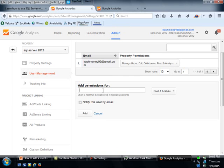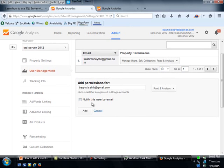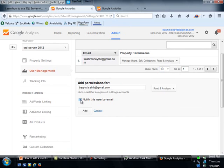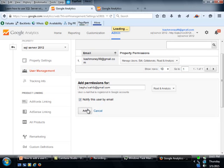And I'm going to type in the email or just paste it. And then here you can choose which level do you want to assign to the particular user. I'm just going to go ahead and select read and analyze. I will check this one, which is going to send them an email. And I am going to click add.